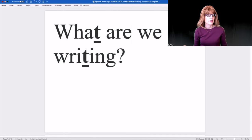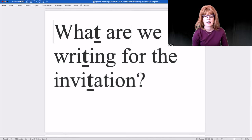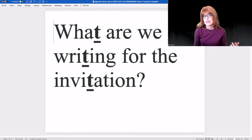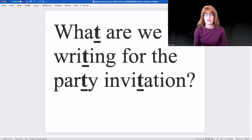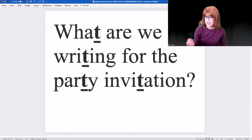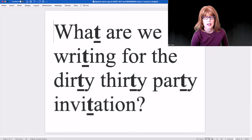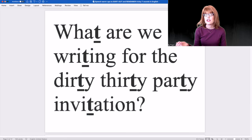With the first warm-up we're going to practice words that have the flap or the soft D sound, and the memory technique is rhythm. What are we writing? What are we writing for the invitation? What are we writing for the party invitation? What are we writing for the dirty 30 party invitation?